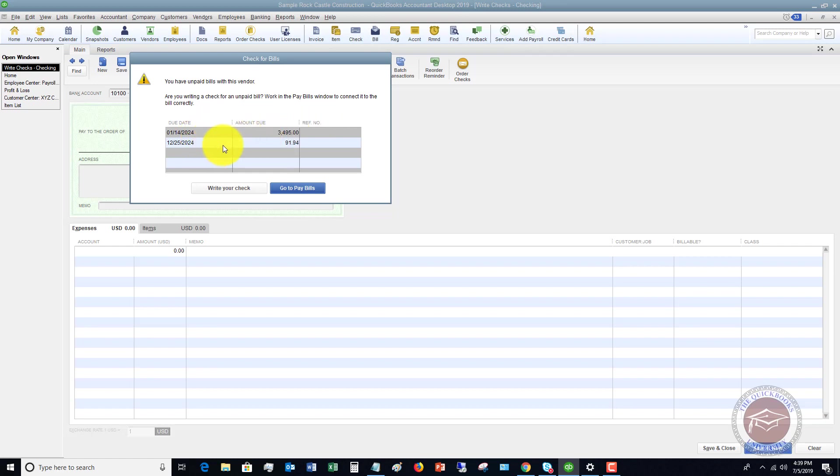So if you are paying a bill, in this example, let's say that we're paying this bill that was due January 14th, 2024, and there's a bill in QuickBooks, you want to go to pay bills. This is very, very important. You want to make sure that you go here and go to pay bills.